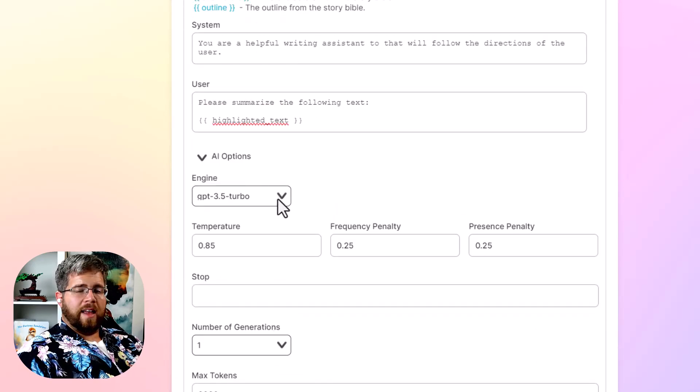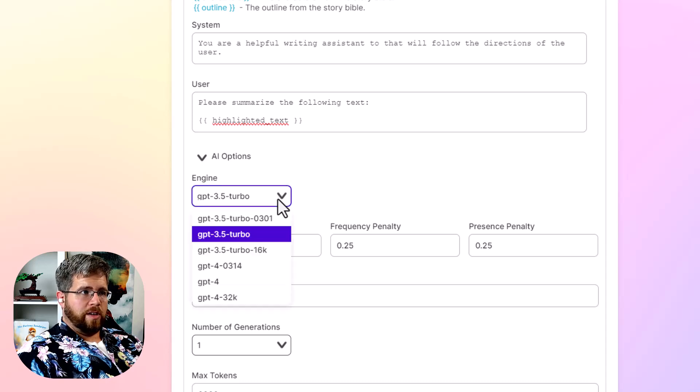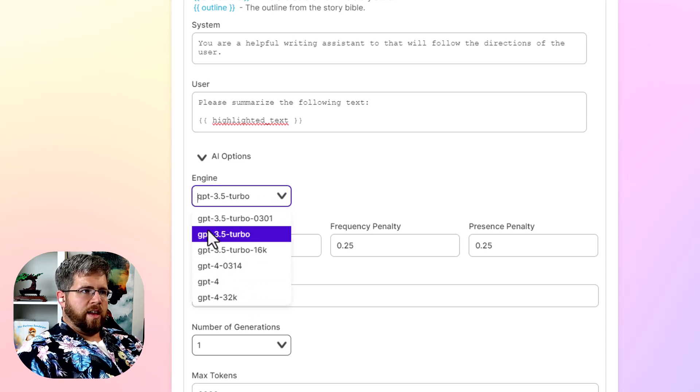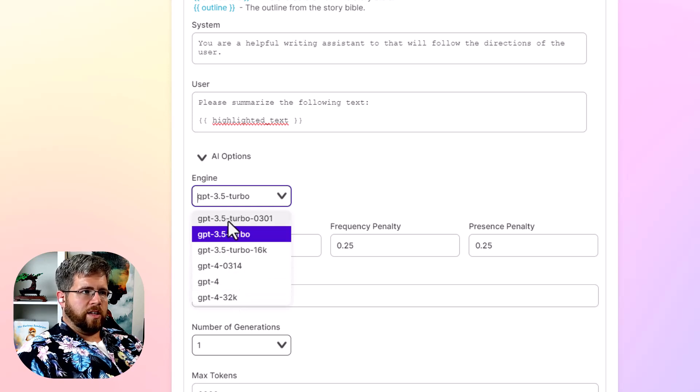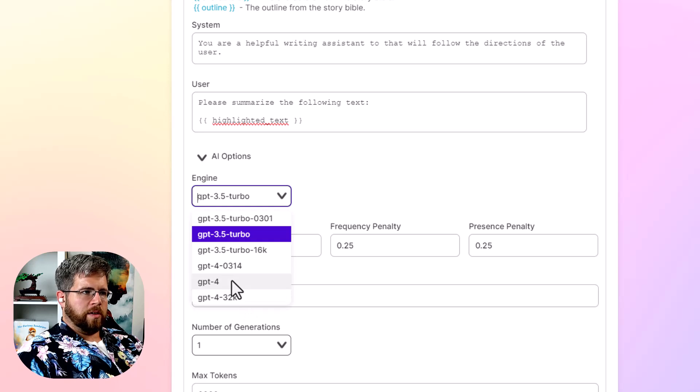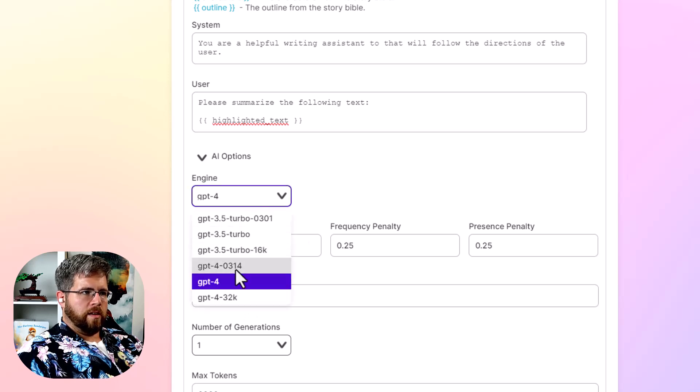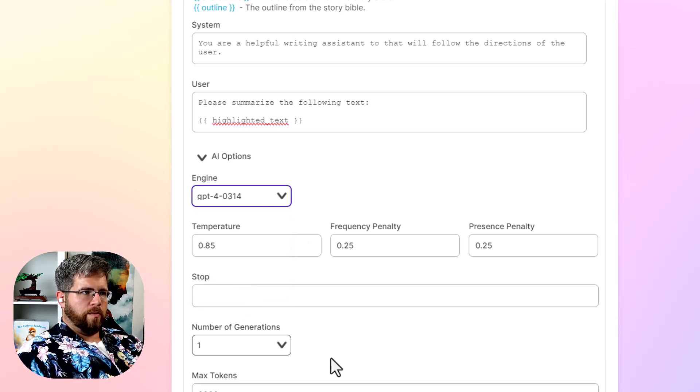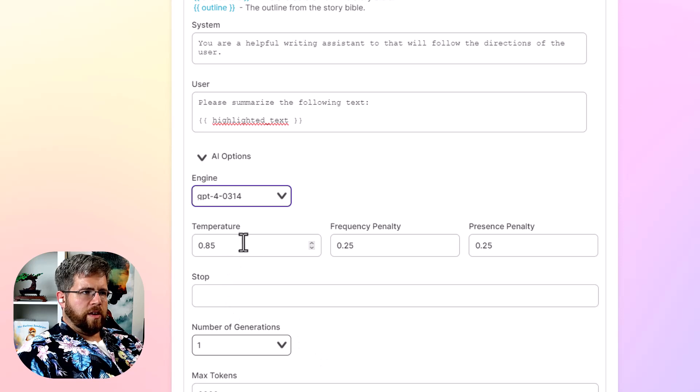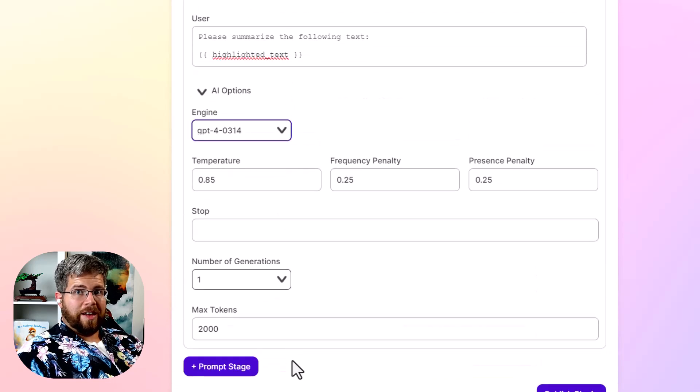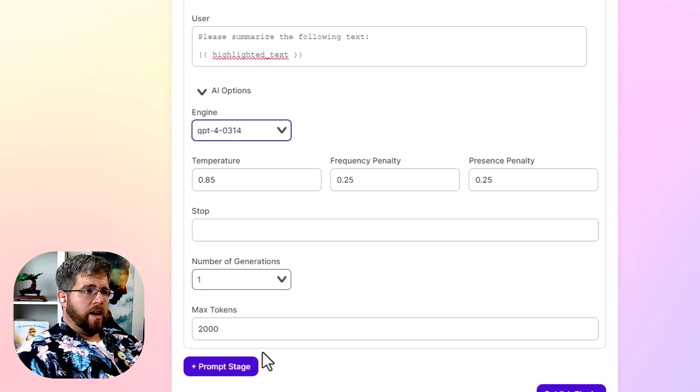And here's an interesting thing that we can do. We can select which model it's using. And right now they just have the GPT models. So all of the GPT 3.5 and the GPT four models. I'm going to select GPT four, actually this four right here, and you can adjust the temperature frequency, all of that stuff you can adjust here in SudaWrite, which is pretty cool.